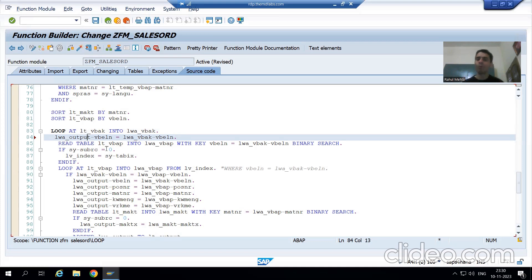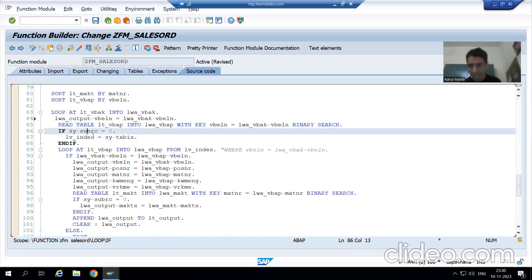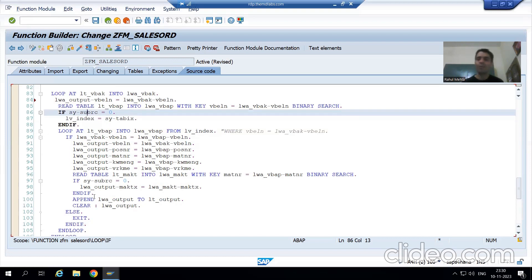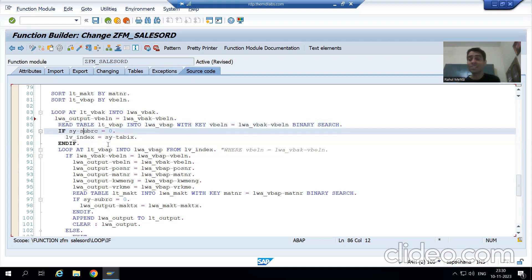LWA_OUTPUT-VBELN equals LWA_VBAK-VBELN. This means if we have a sales document number, we are passing it to the output. After that, it will check into the VBAP table. If the order number is in VBAP, we apply sy-subrc, the parallel cursor, and append to the output internal table.